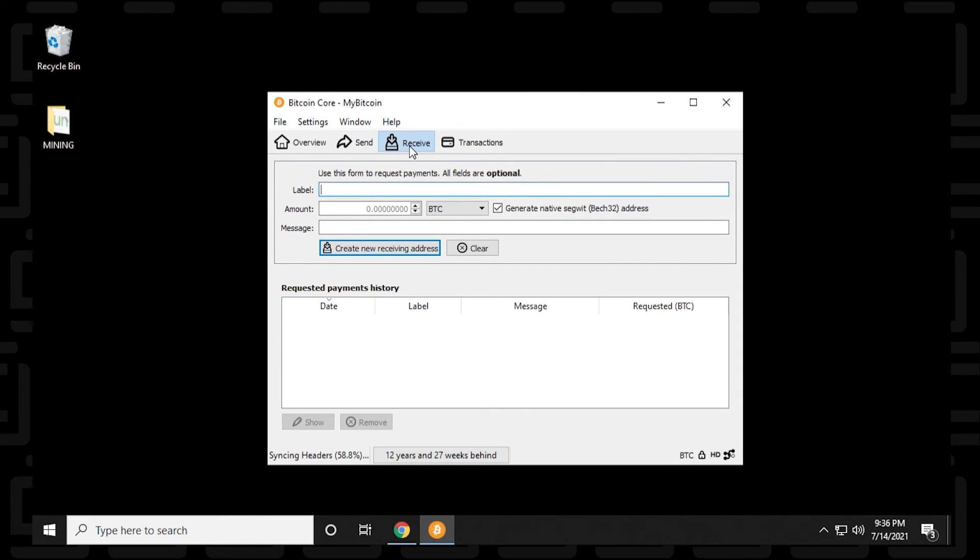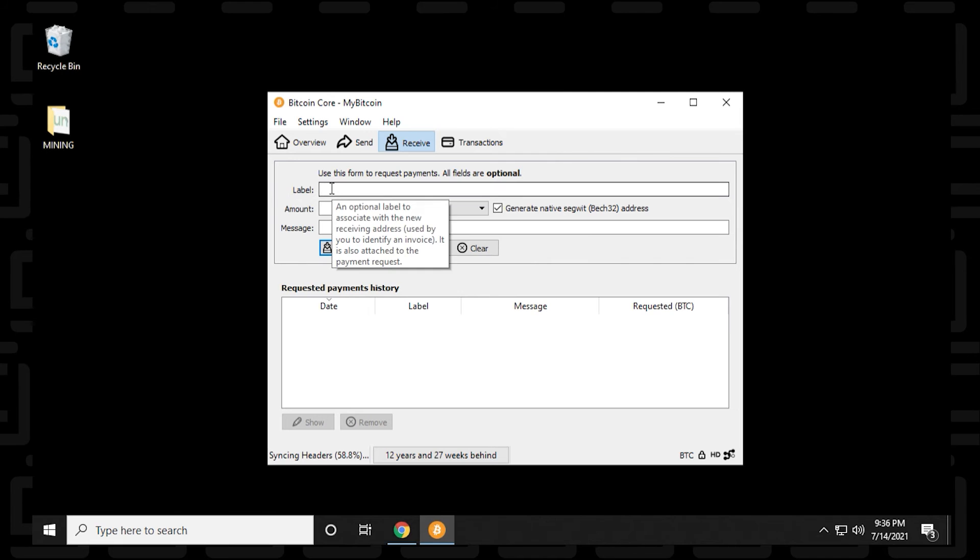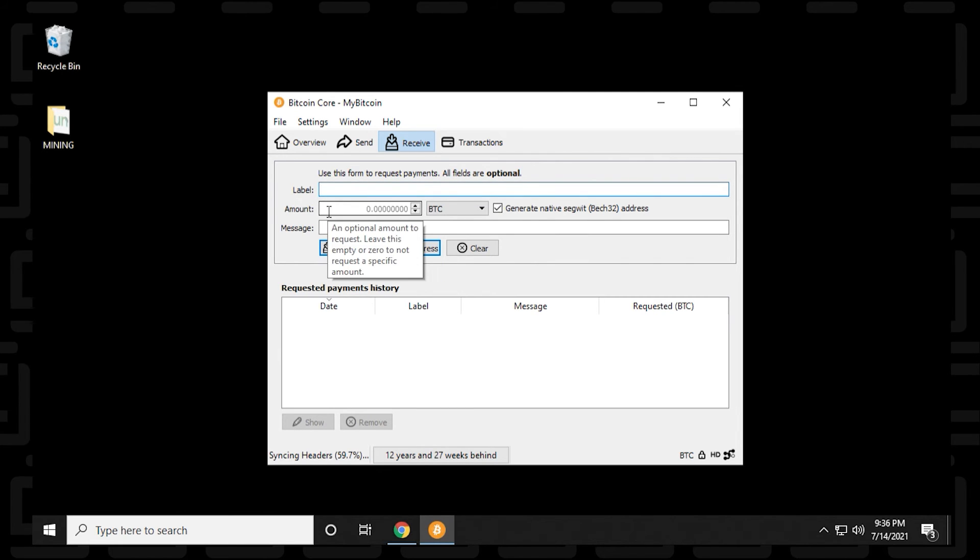So next is receive. So now if you're going to receive some Bitcoin, you can do the same thing by giving it a label and call it whatever you want. And then below that, you have the option to enter an amount and a message for the person that you want to send it to.